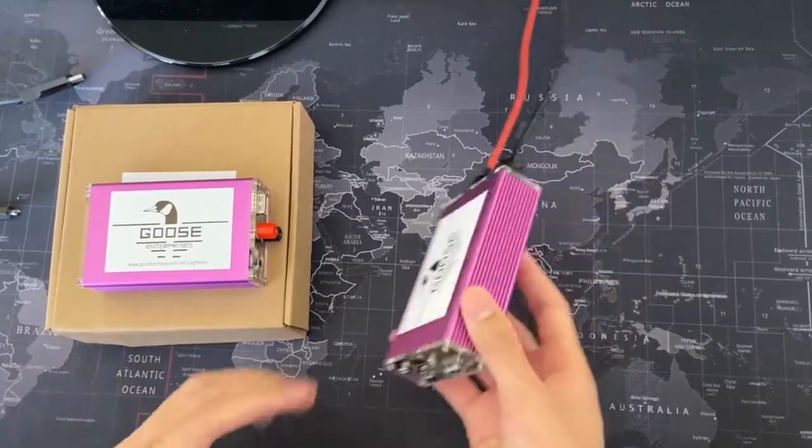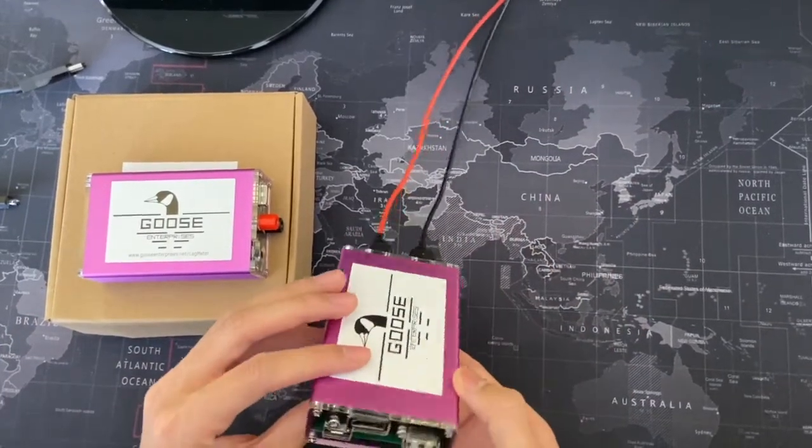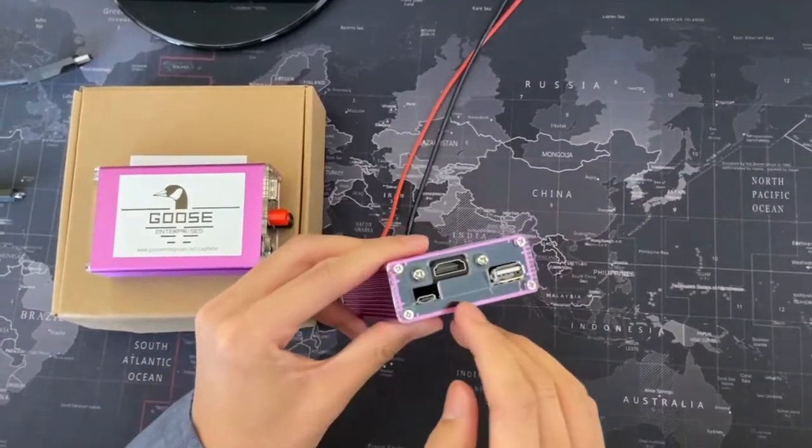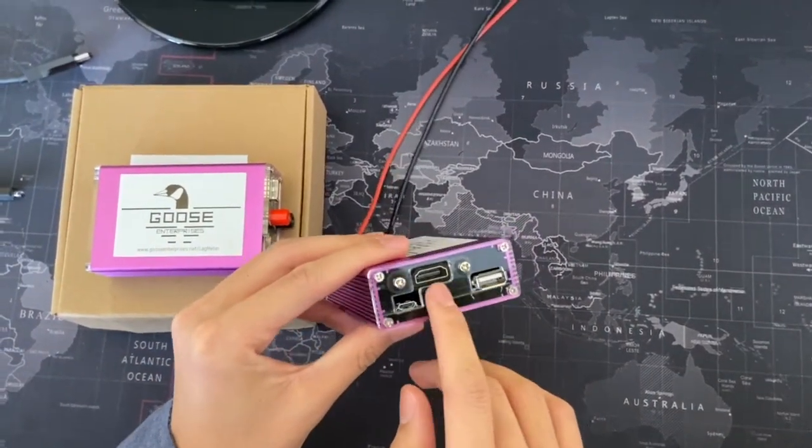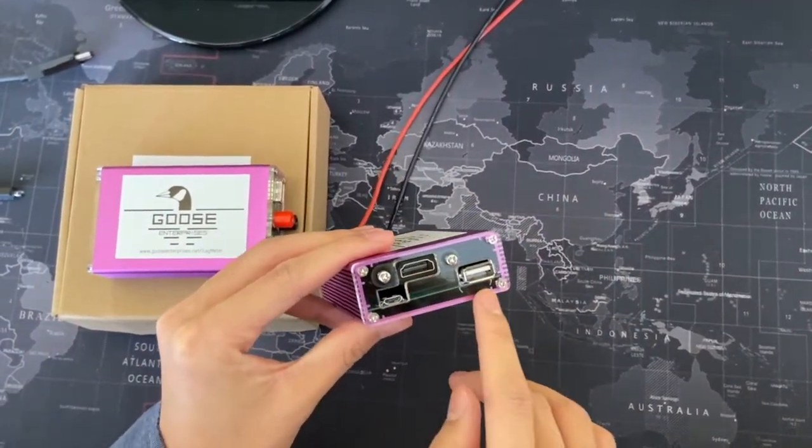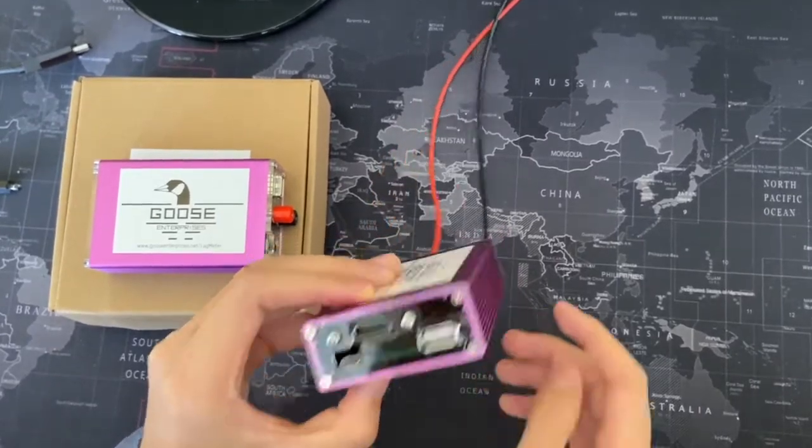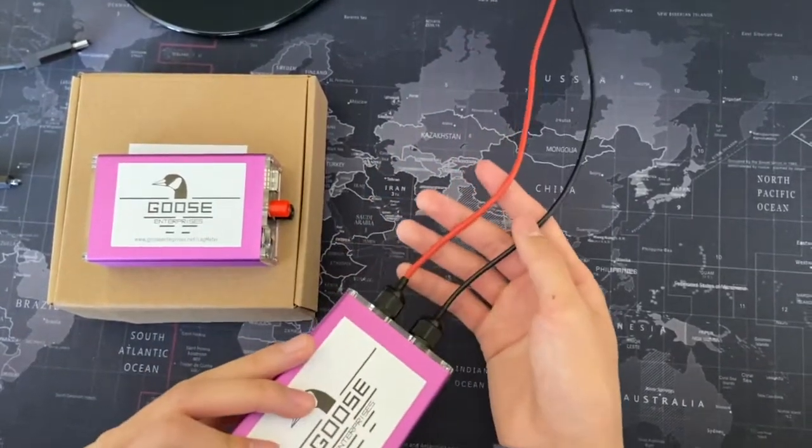This is the Goose Egg accessory, and you'll see it has a power port, HDMI port, USB port, and has built-in cables.